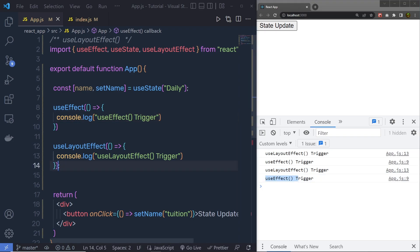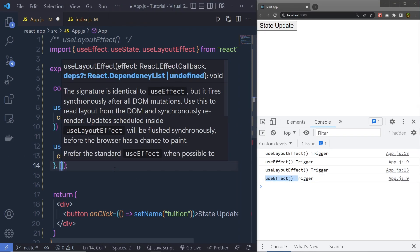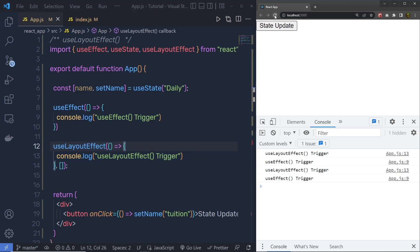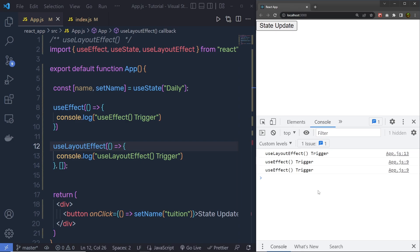And if you specify here a dependency array, then this hook is only going to execute once. Let me save the changes, reload the browser, and when I click on this state update, you can see, it is only going to call the useEffect.